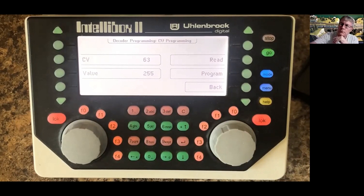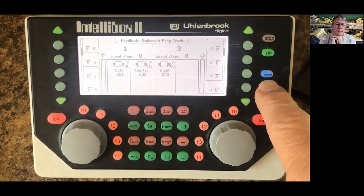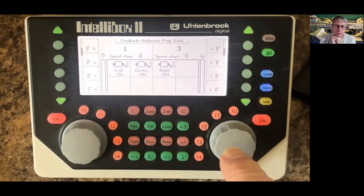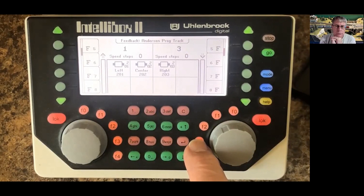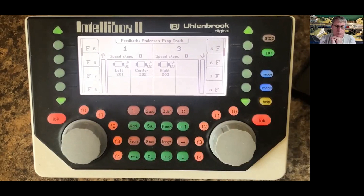Now we have CV63 and we want to find out what value is in there now. So we press read, and it says process is active, and it comes back telling us the value is 255. Now maybe that's the right volume for us and maybe it's not — we don't know yet. So we'll hit the menu key to get out of this screen. We press F3, which is the horn for this loc. Wow, that's pretty loud — maybe okay for the module setup, but certainly in a home environment, that's too loud.